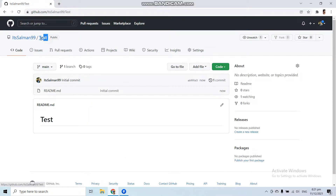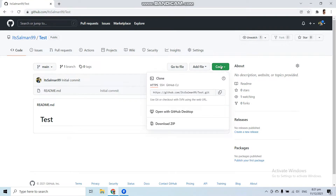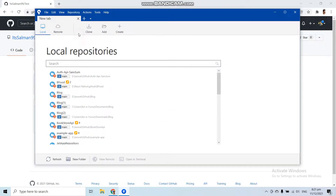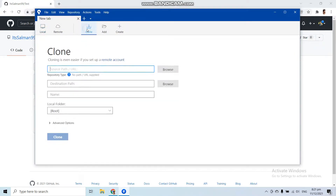The test repository has been created successfully. To push your code or project into this repository you have to clone it first. We learned how to clone a repository in our previous video. Go to the 'Code' button, copy the HTTPS URL, then go to SourceTree and select the 'Clone' option.